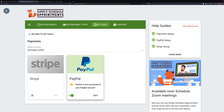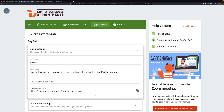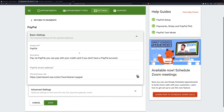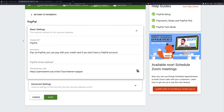We'll turn it on and it says right here PayPal is not yet connected to your PayPal account. So we'll click Edit and here are some basic settings. The display title is what shows on the form — this would differentiate from credit card, Stripe, or something else.